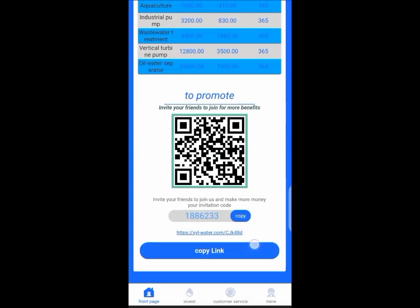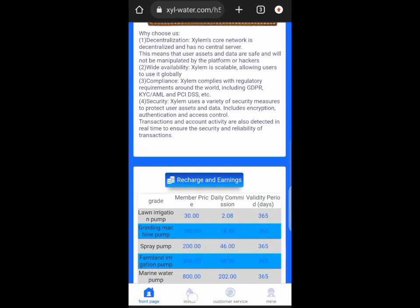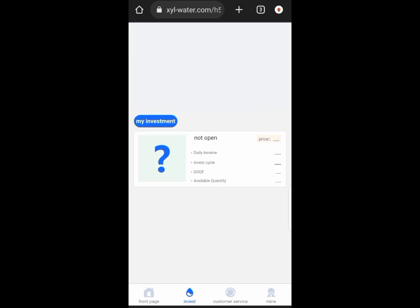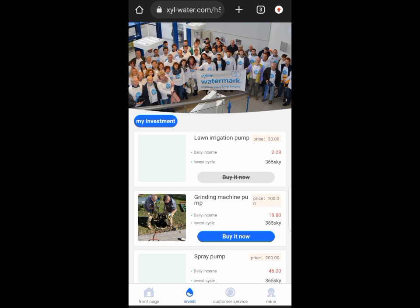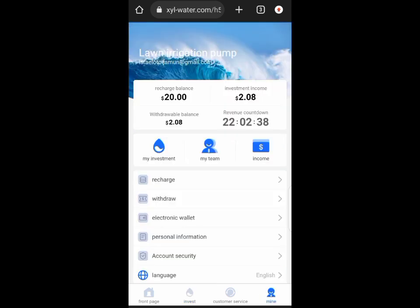You need to understand there are a lot of investment sections there and you need to select the one that fits you. After the investment you get $2 for 365 days, but the question is, would this thing last for 365 days? I don't know.